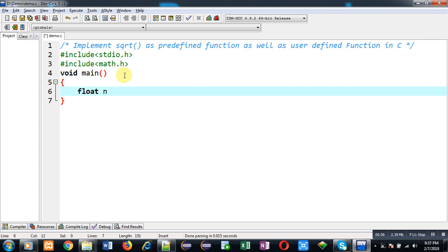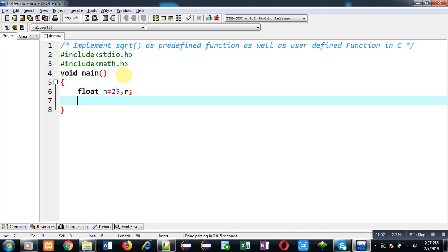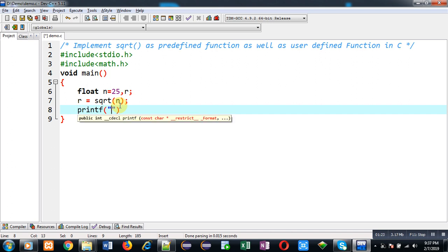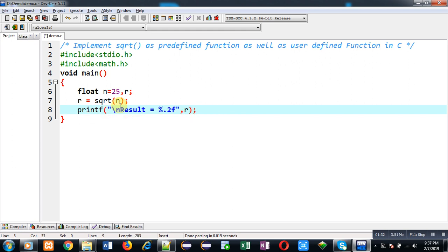Now I am going to define the main function. Here I am declaring a variable float n and assigning 25 into it, and another variable r which will contain the result. I am going to call the sqrt function, passing n into it. It will calculate the square root of n and the result will be stored inside r.